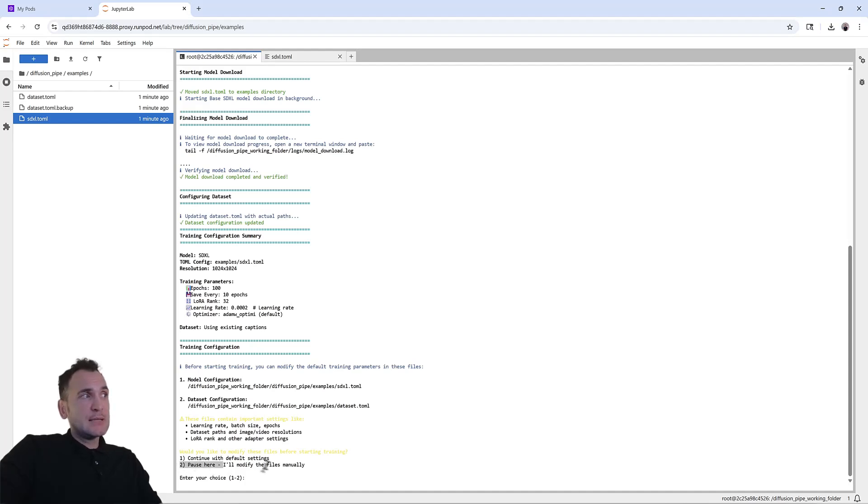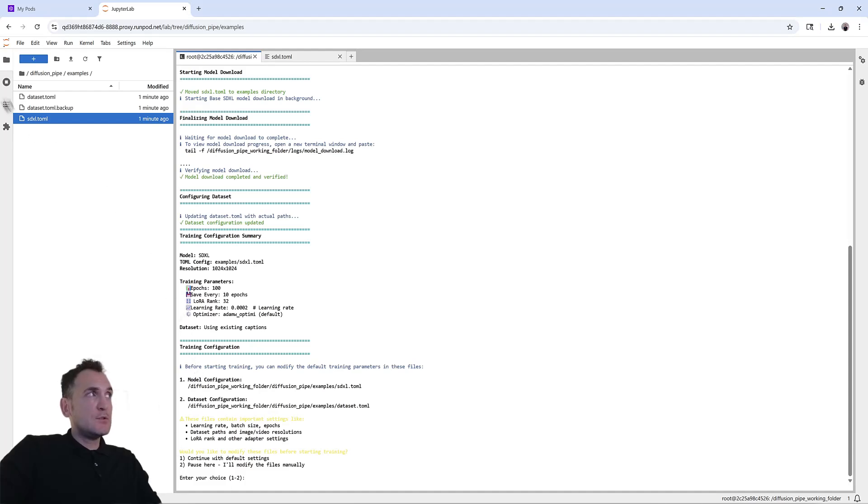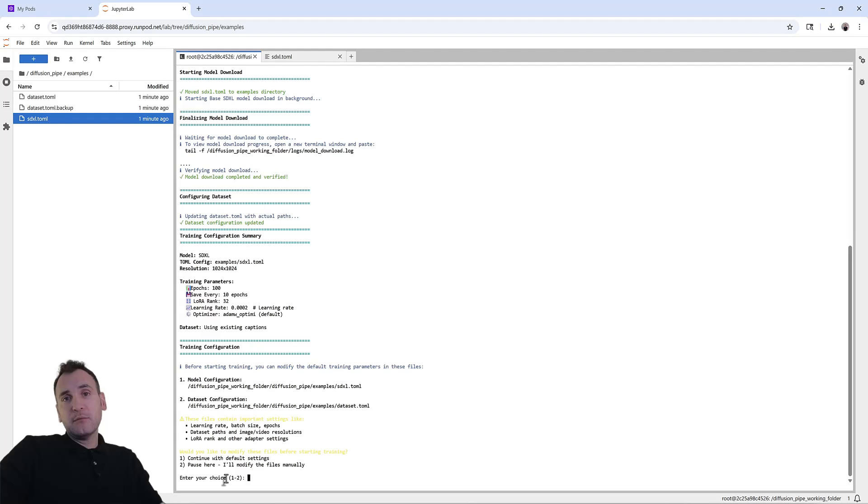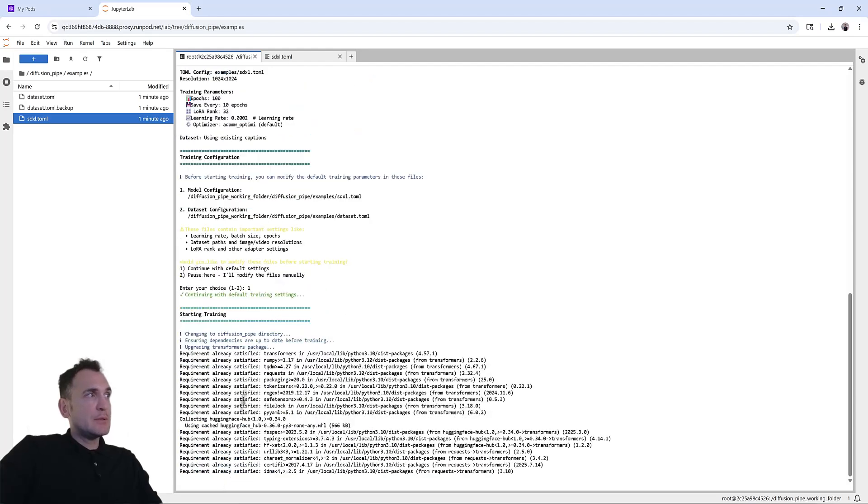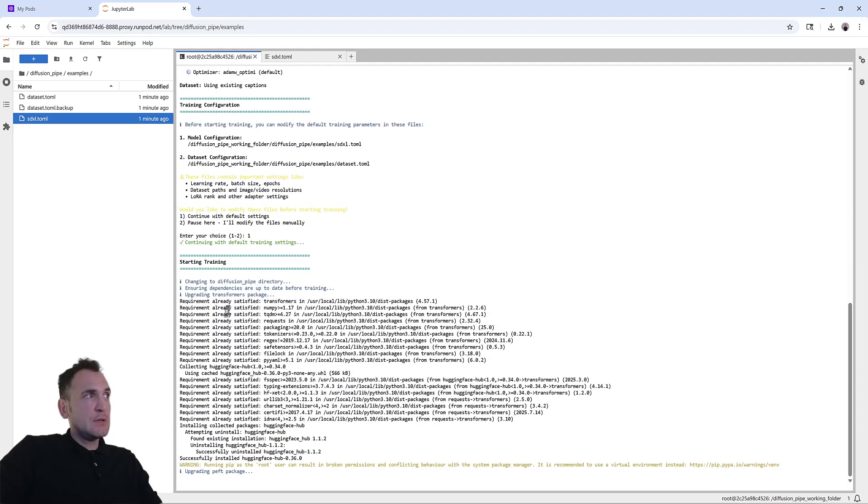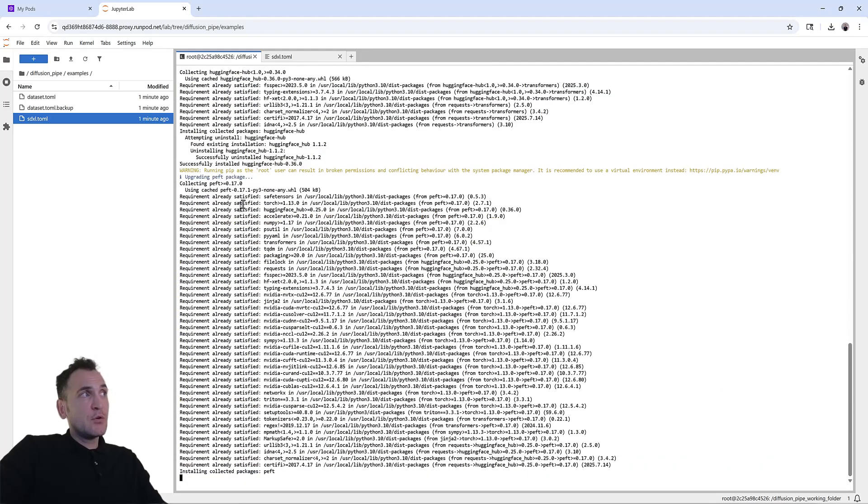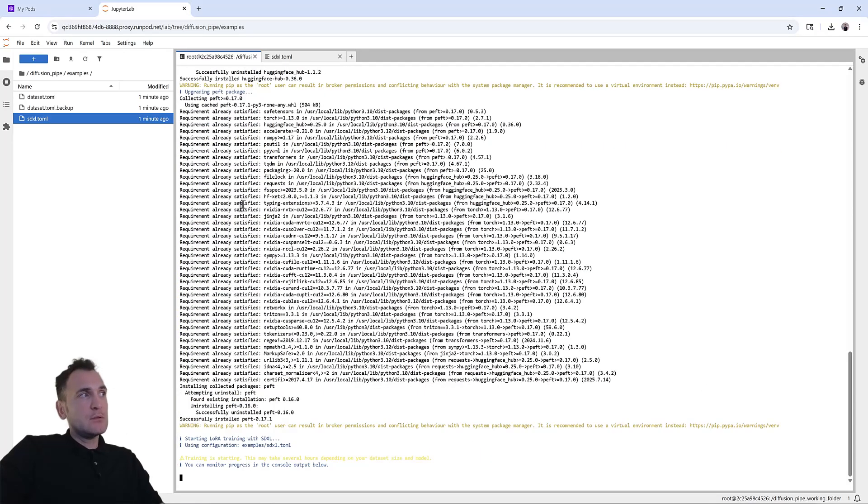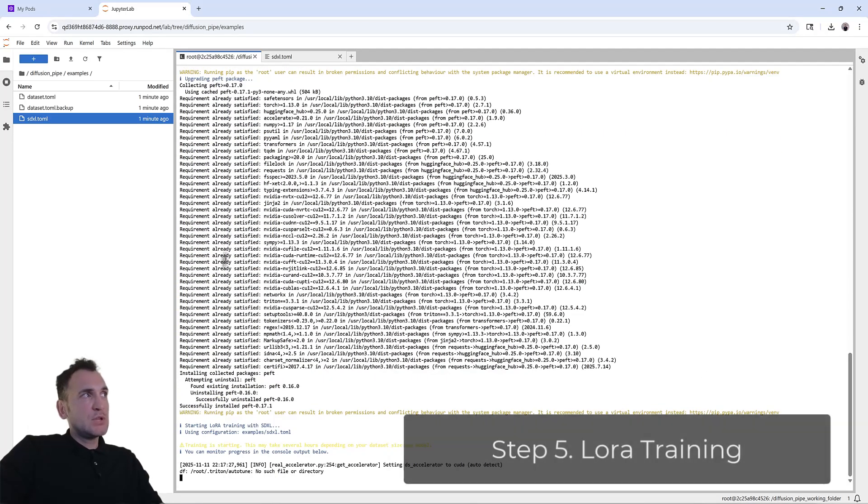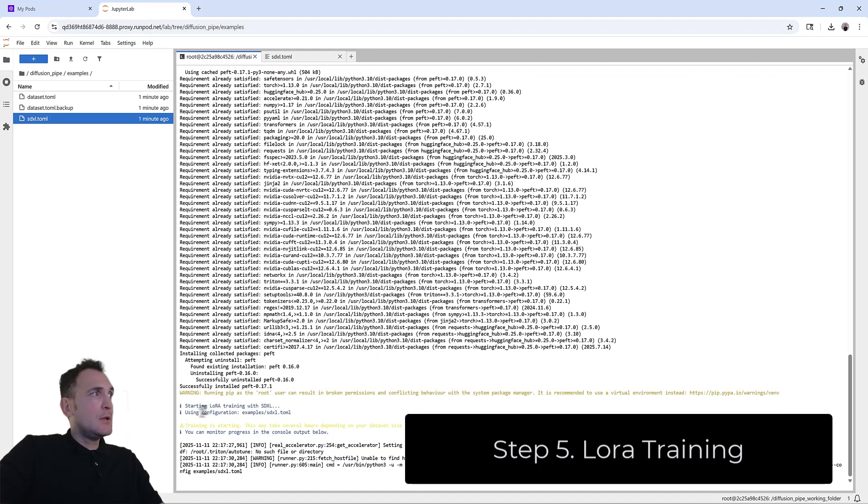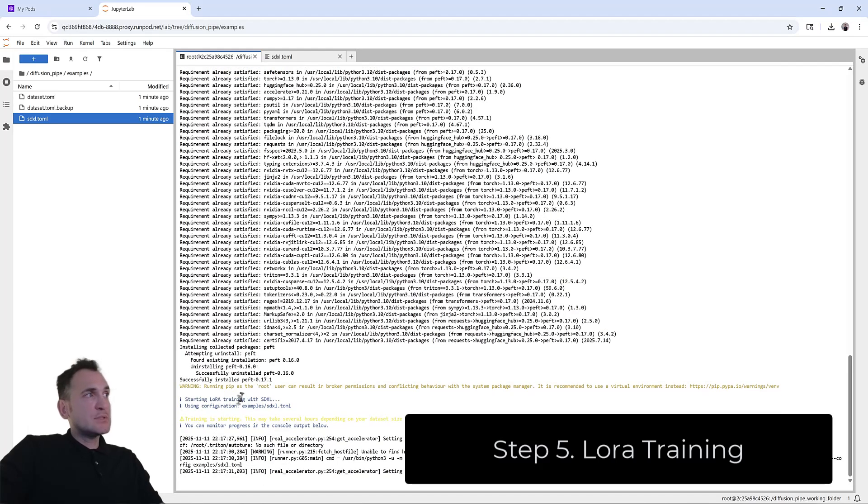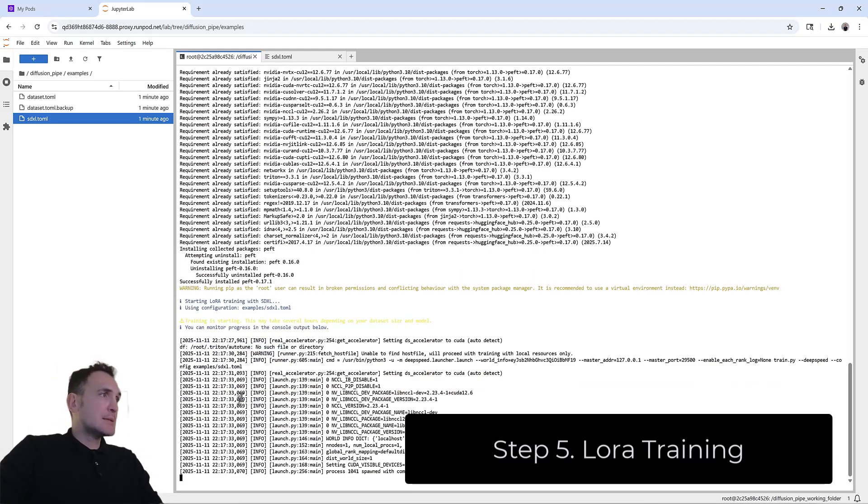Basically, it's asking if you want to pause here and modify those files, you can simply hit two, modify the training parameters, and then come back here and run the sequence. Or you can just simply hit one. And what will happen is it will just make sure that all the models are downloaded. So it's checking the requirements are satisfied. And now it's starting the LoRa training with SDXL.